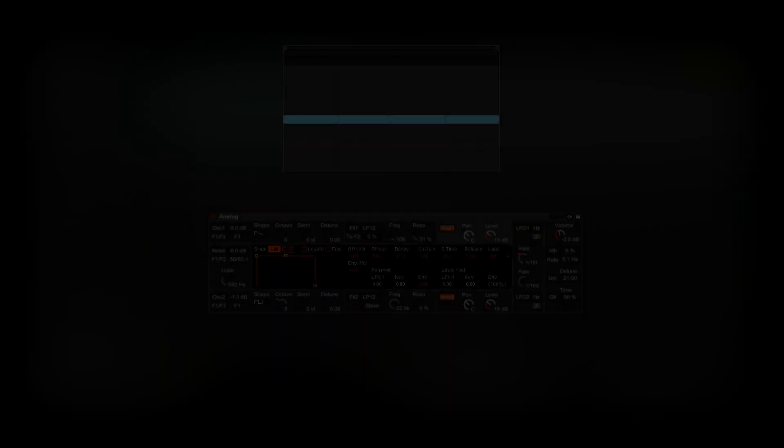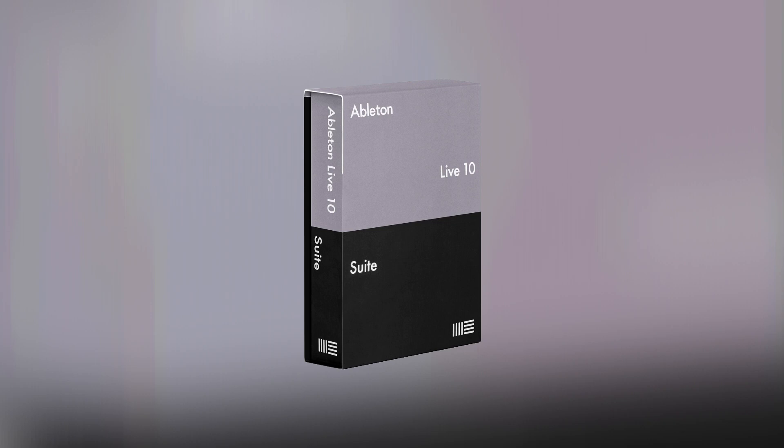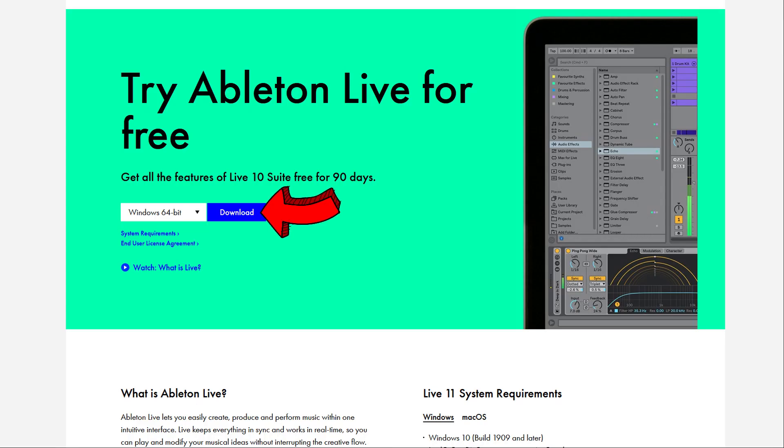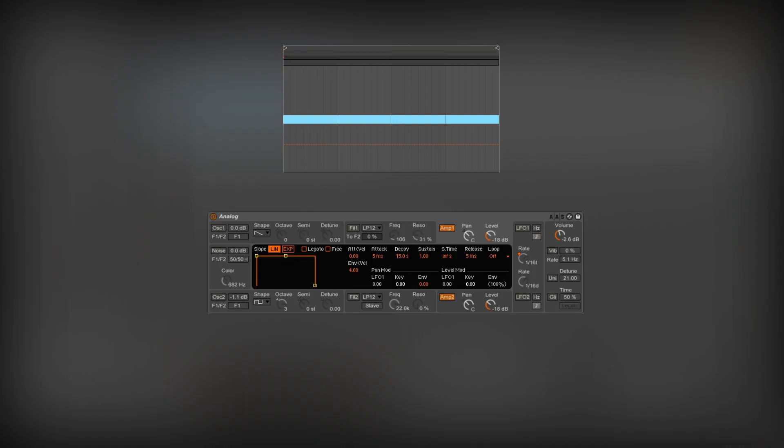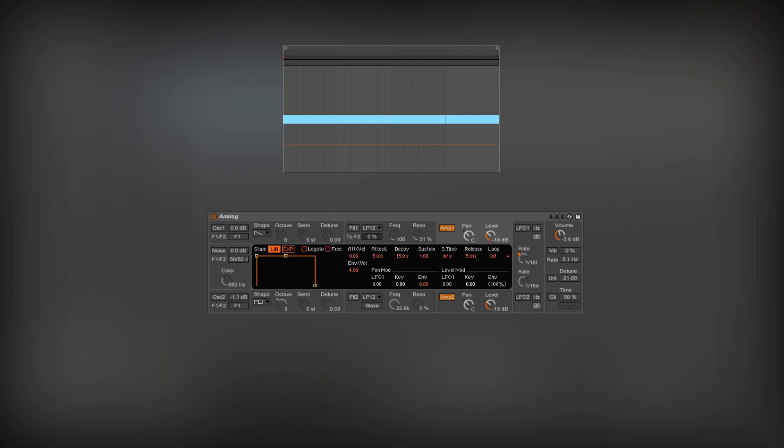To create the sound, I will use an analog synthesizer inside of Ableton. It's simple, but with extra effects, we can transform basic sounds into complex ones. This instrument is only in the suite version of Ableton. You can download the free trial version of this DAW from the Ableton website. At first, let's adjust the amplitude envelope so the sound has a constant volume. I set the sustain to the highest value and turned down the release.